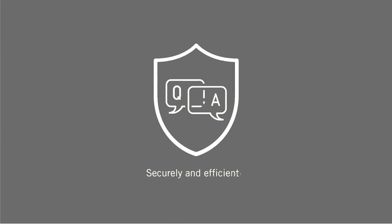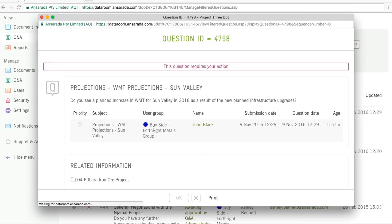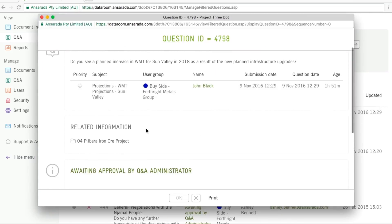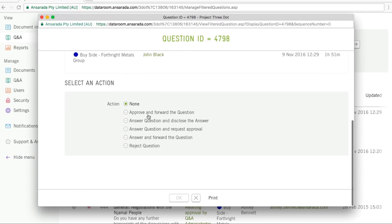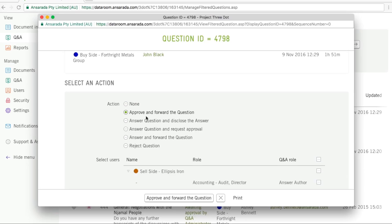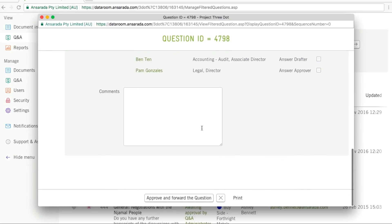Ansarata Q&A keeps this process in the data room, where it can be managed securely and efficiently to the benefit of all parties. Unlike a spreadsheet, which might lump hundreds of questions together, in the Ansarata data room questions are individual records.